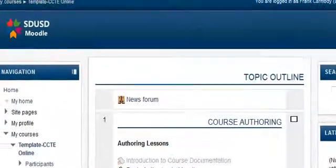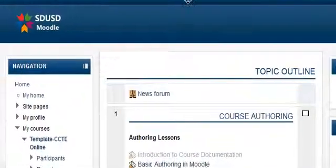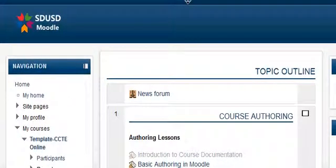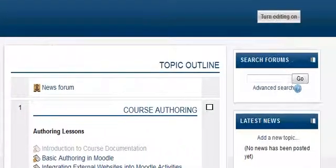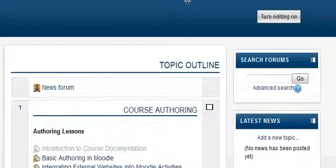We're going to continue our look at files in Moodle 2.2. Now we're in a scenario where you don't want to just upload one file.